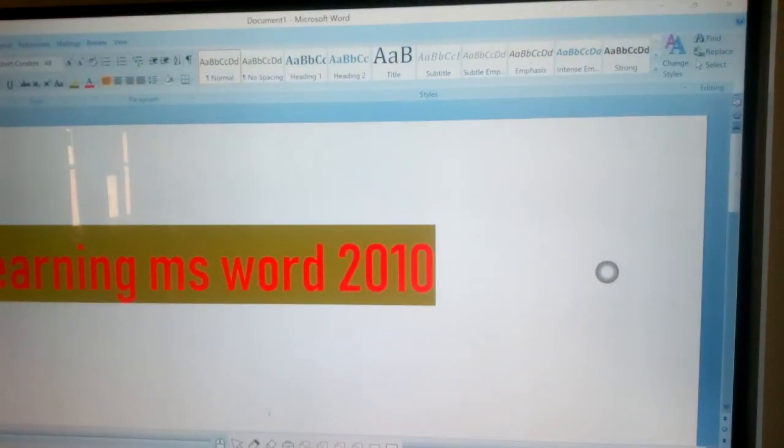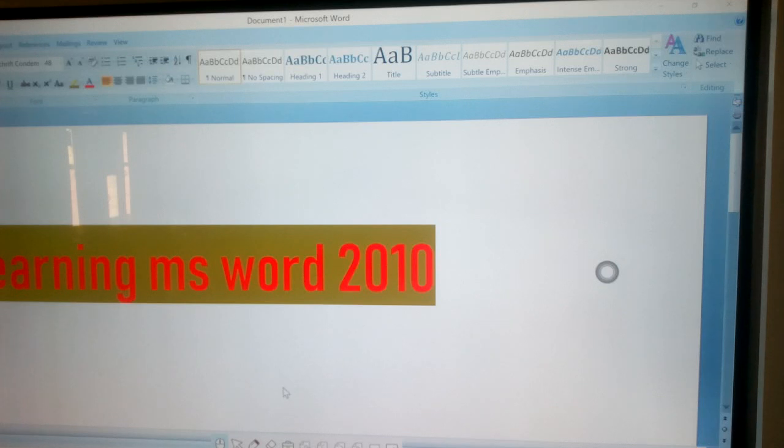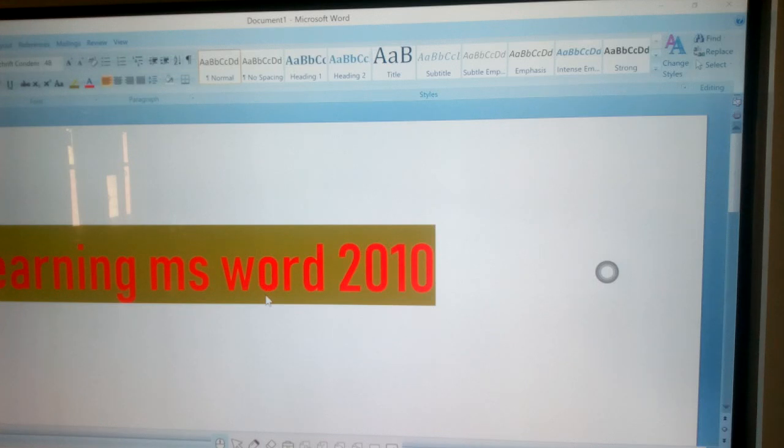Bold means darker text. Italic means slanted text. Underline means line under text. Follow the given steps to make the text bold, italic and underline.